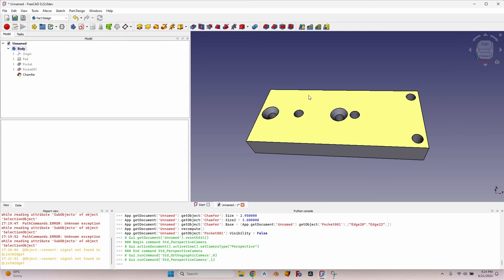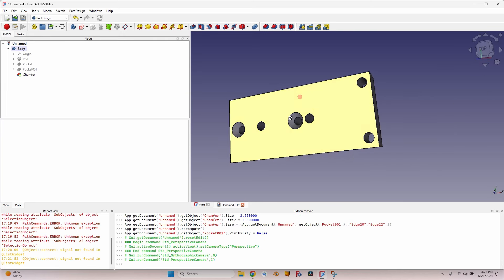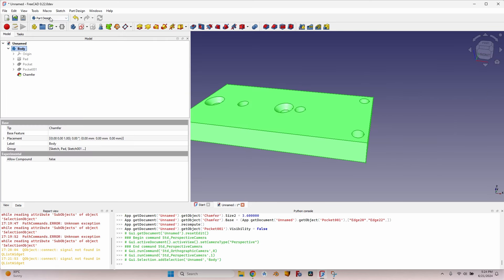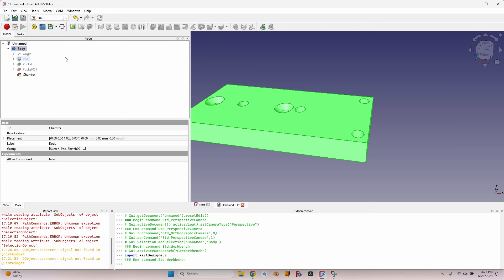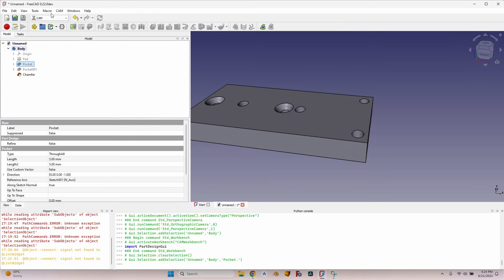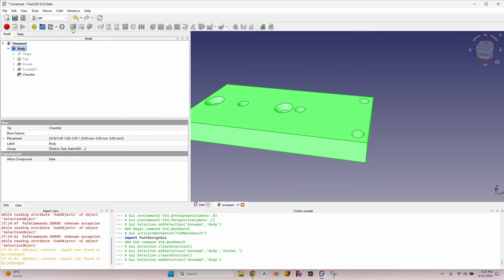Let's select the body and go to the Path workbench. Surprise, there's no Path workbench in FreeCAD 0.22, it has been renamed to CAM, which is more intuitive if you are a new user, but if you got used to using the Path workbench, CAM is going to confuse you a little at the beginning. Let's create a new job.